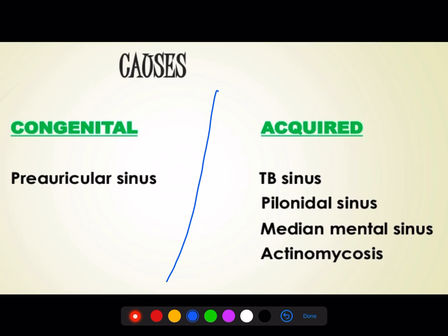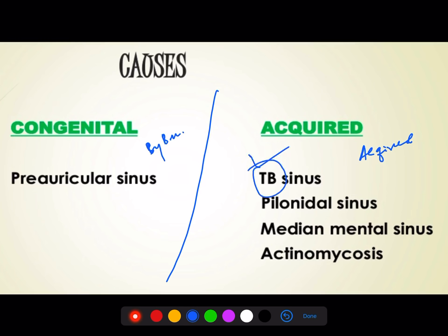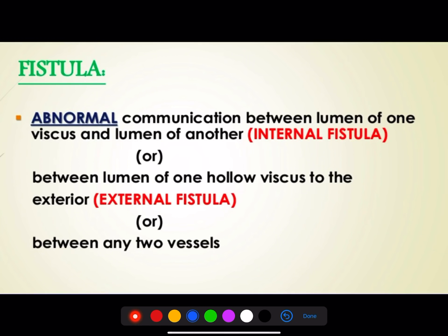Congenital means by birth. Most acquired sinuses or fistulas are due to infection or trauma. Examples include TB (infection), hair follicle infection, and birth-related causes. Remember these with logic and don't waste time.